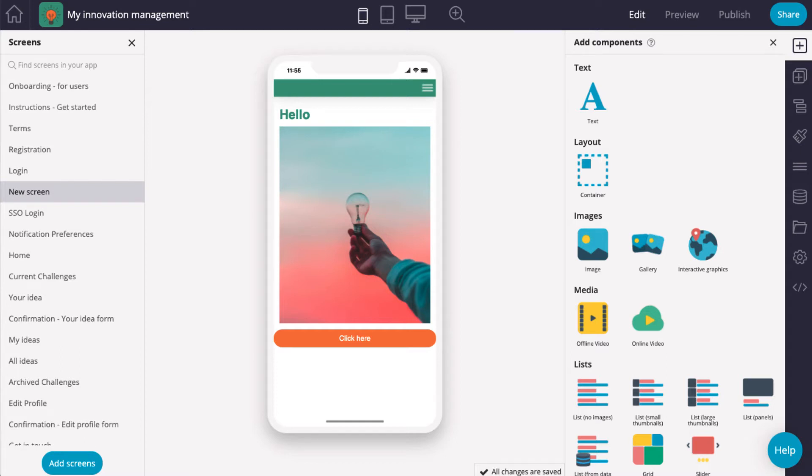Continuing with edit mode, let's take a look at components. We have a number of different components that help you create the app and features you need.